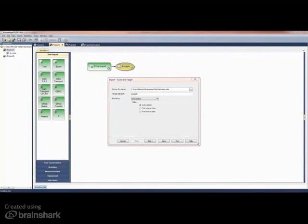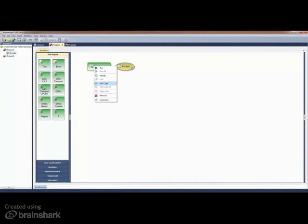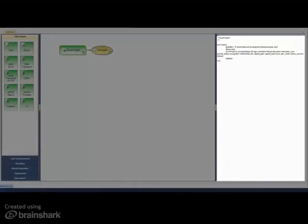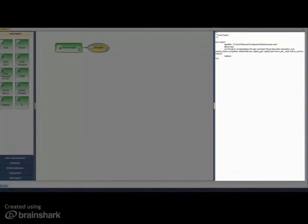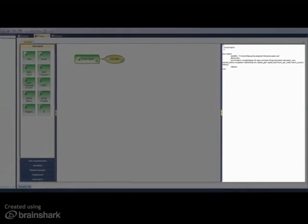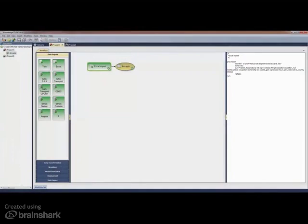Double-clicking on any node opens its options dialog. The left-hand pane generates SAS code for selected nodes — in this case a proc import. This is a very useful feature for generating SAS code for an entire workflow or selected parts.